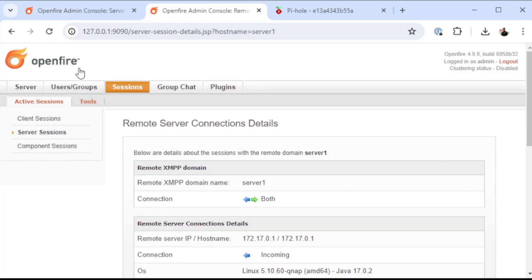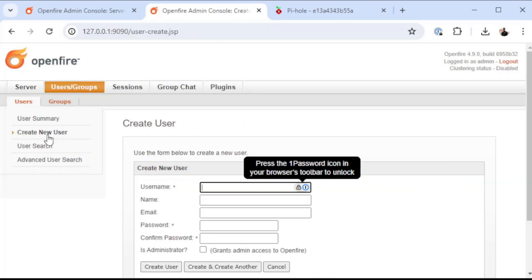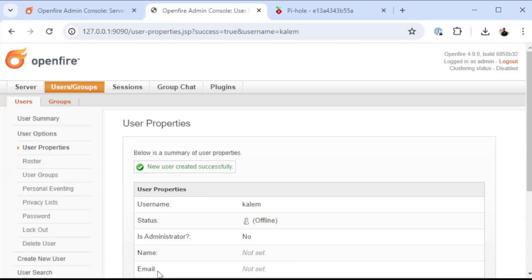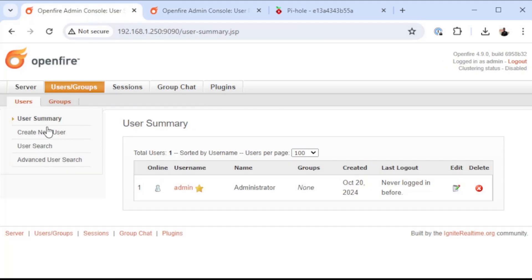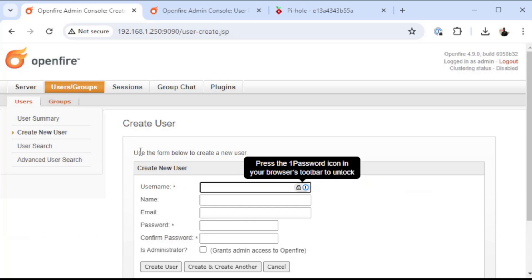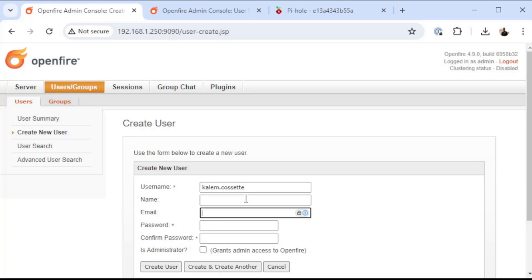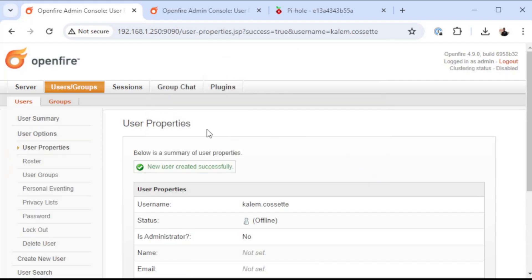Now I'm going to go in here real quick and create a user on server 2. I'm just going to use my name, create myself a regular user. I'm going to do that on both sides, server 1 and server 2. Although I'm going to make it a little bit different just so that you can see that it's different. On server 1, I'm going to make it kalem.